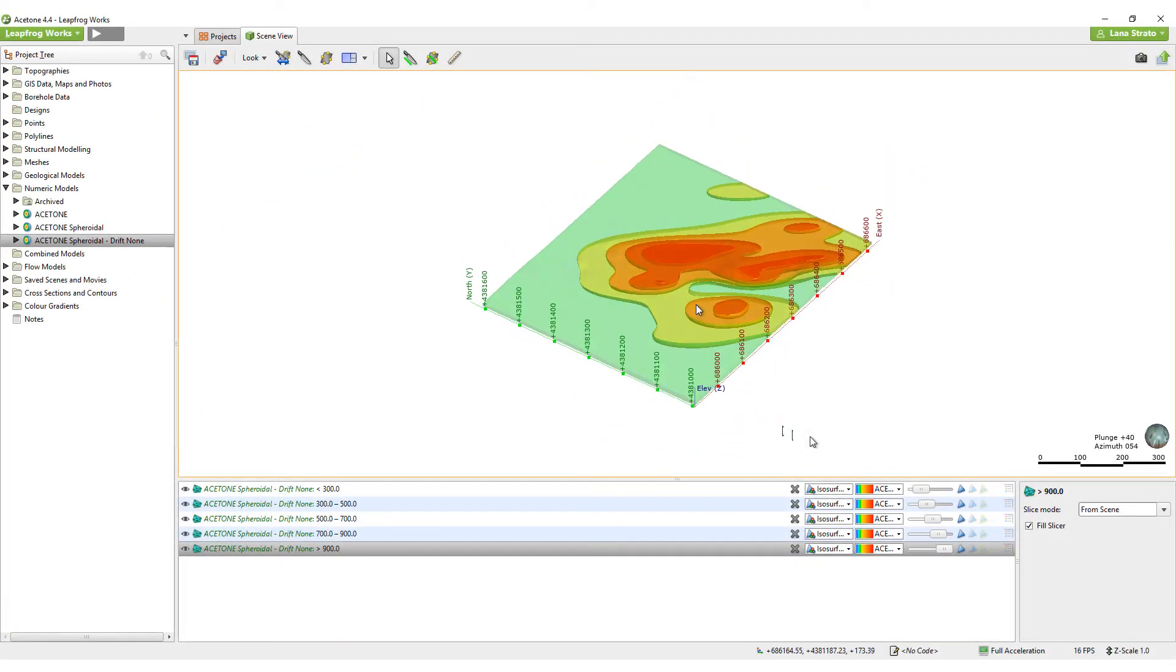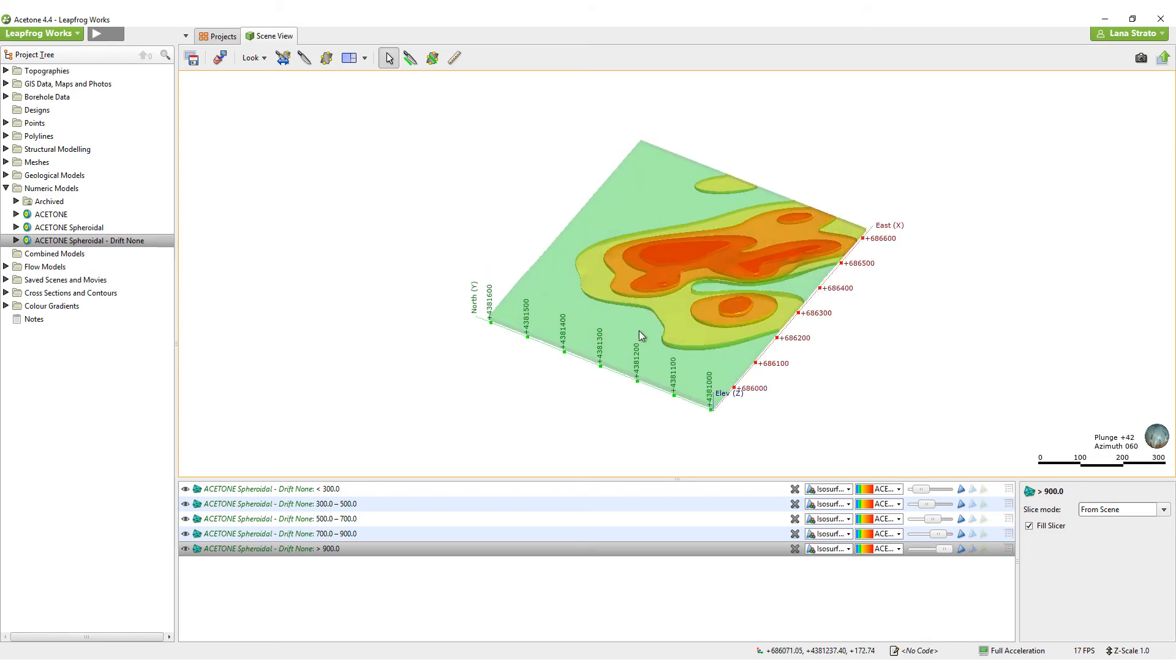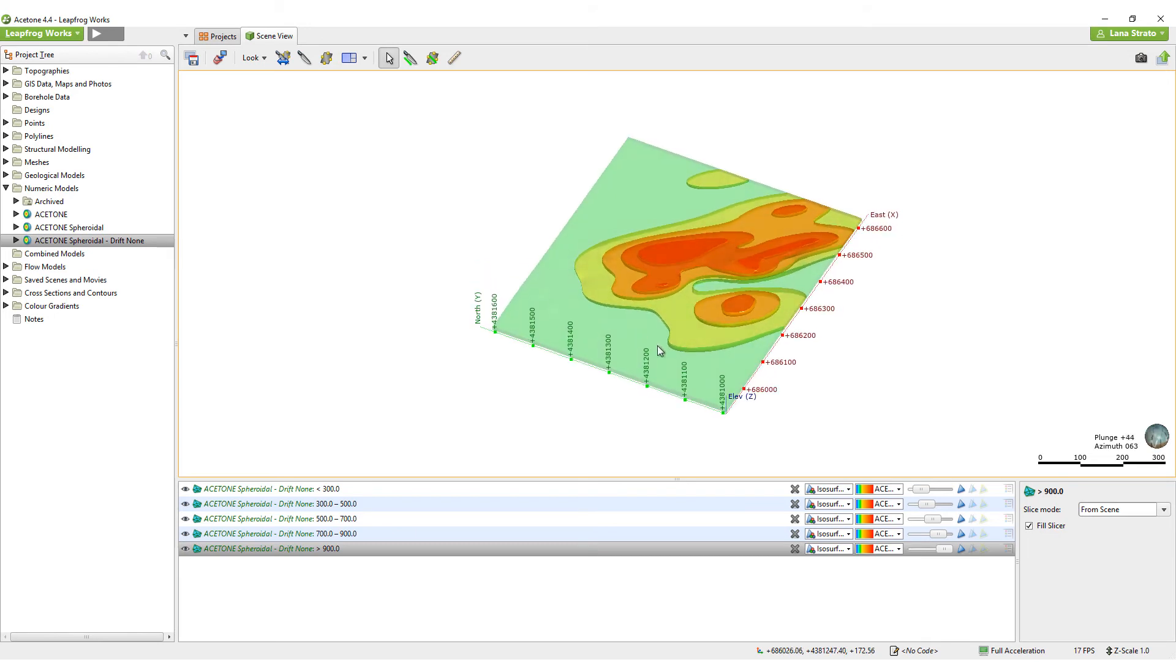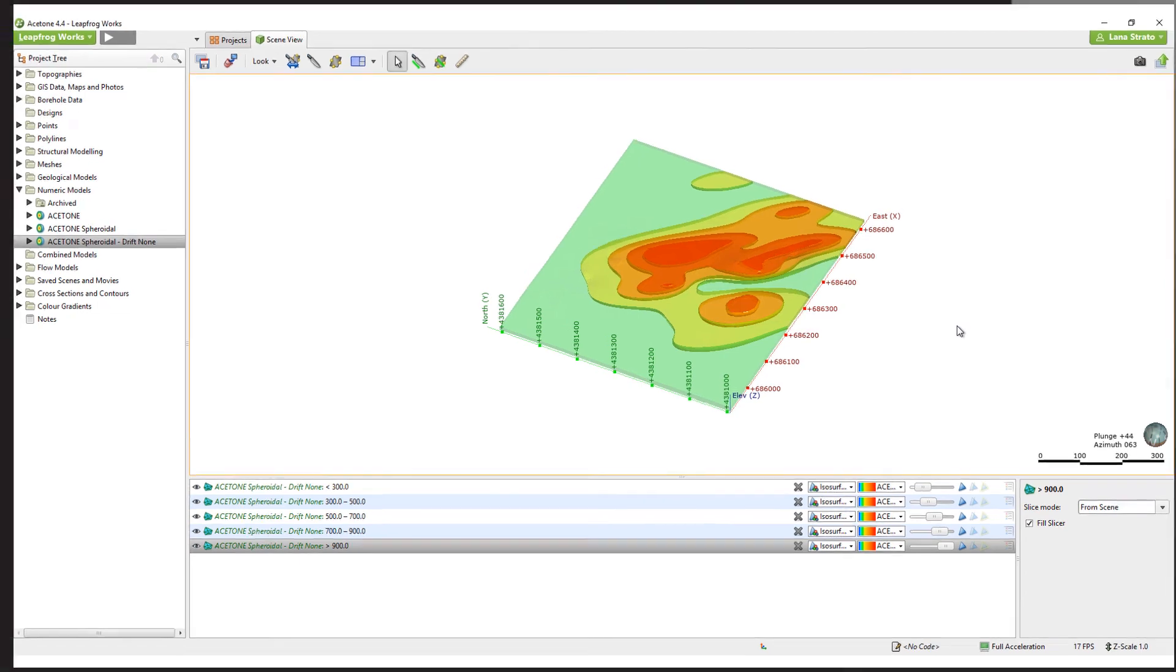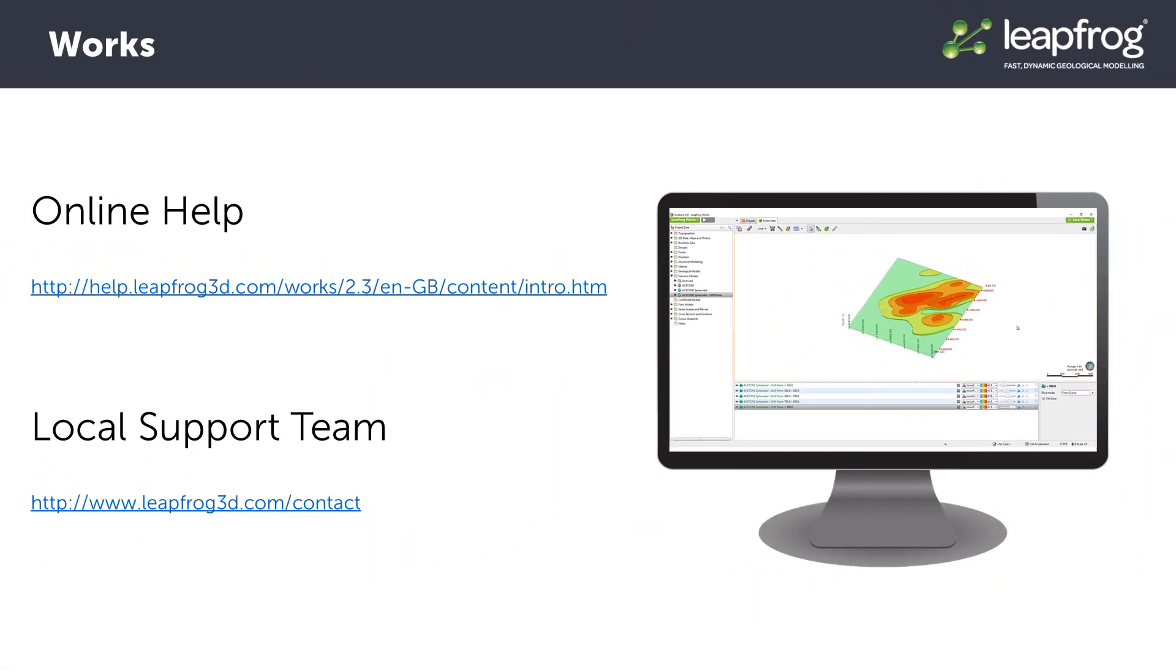Ultimately, you can adjust the parameters until the results are in line with your interpretations. As this is an introductory video, we're not going to get into any further detail for creating numeric models. However, if you would like further detail, please check out the online help or contact your local LeapFrog Support Office.